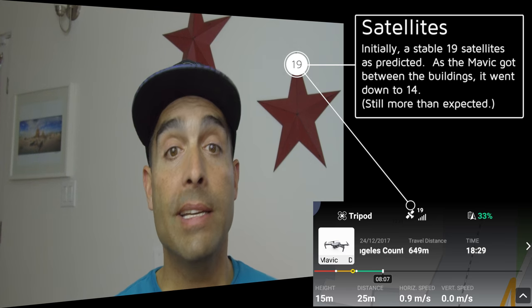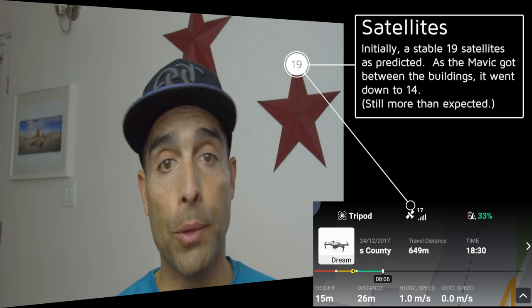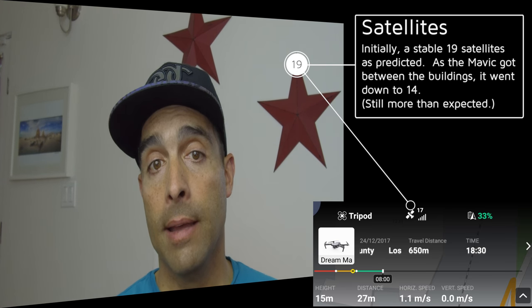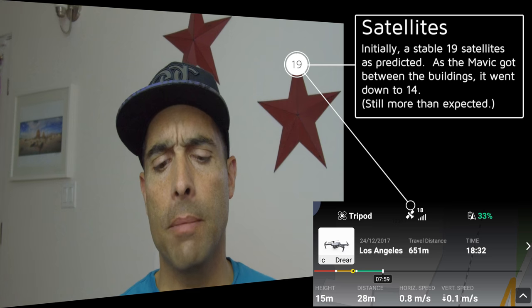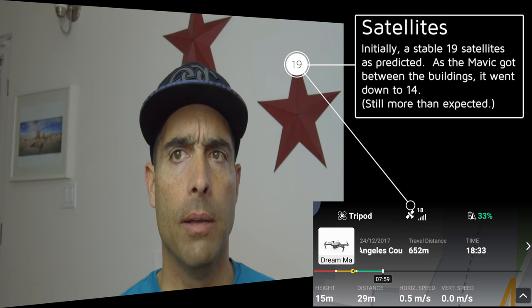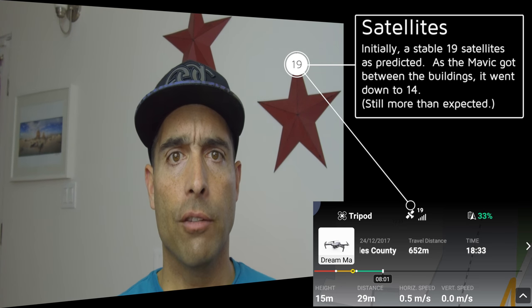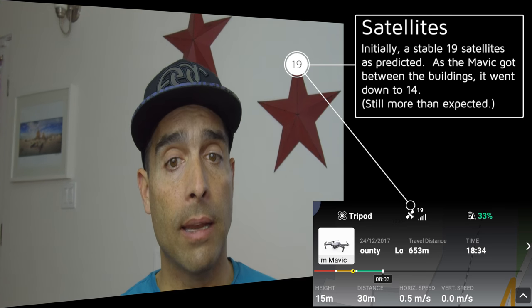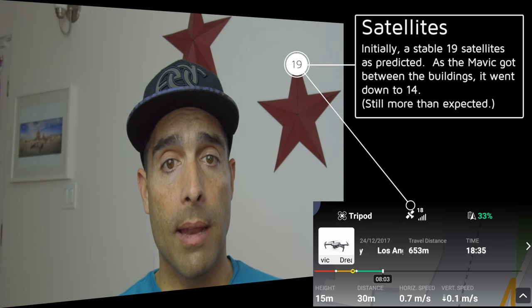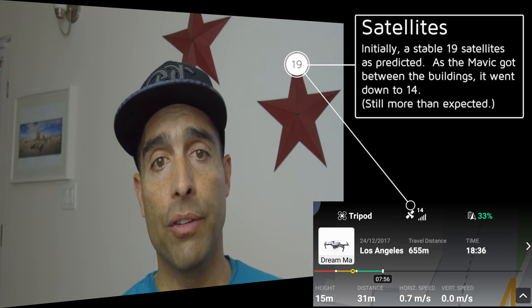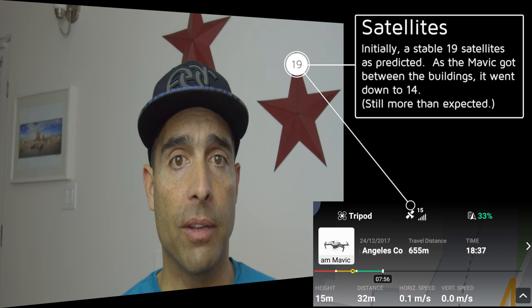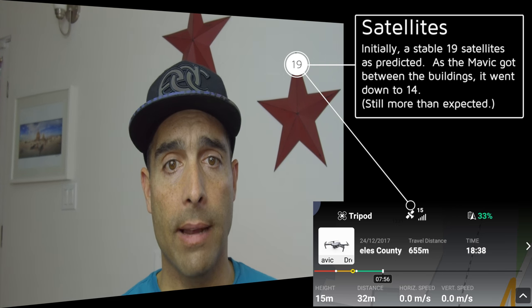In this case, there's a tool that Trimble has called the GNSS planning tool, the global navigation satellite system planning tool, which we'll cover here in a few minutes, where it shows you where the satellites are and what satellites are visible. In this case, looking at the tool, there were 19 satellites available when I was flying. Once we got in between the buildings, we'll see that number come down to as low as 14. And I think that's because the receiver wasn't able to see the satellites.